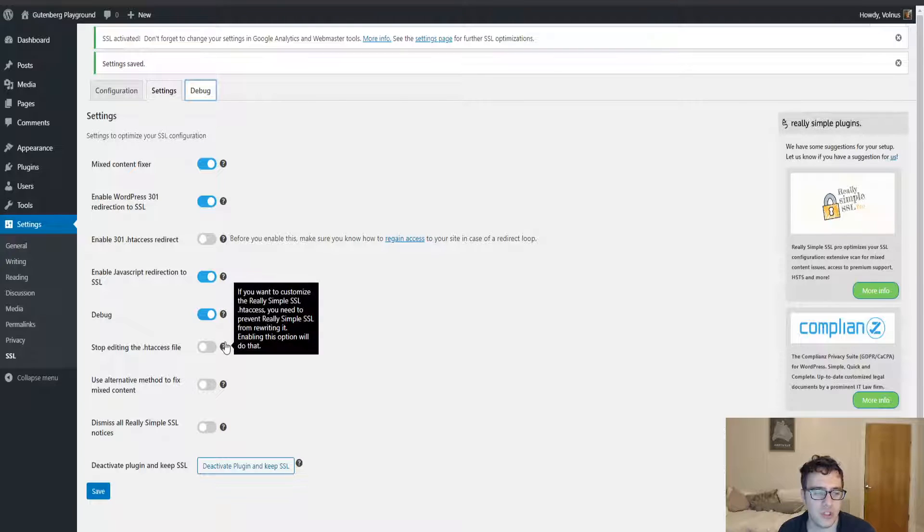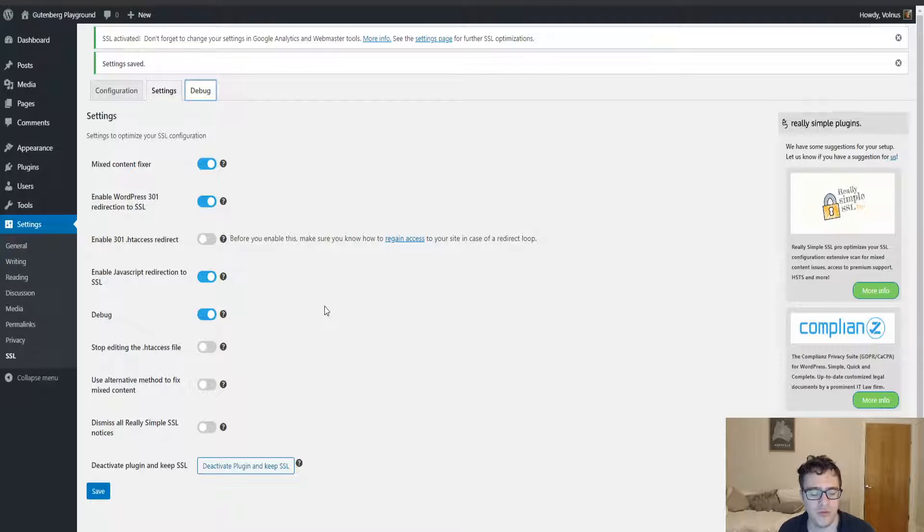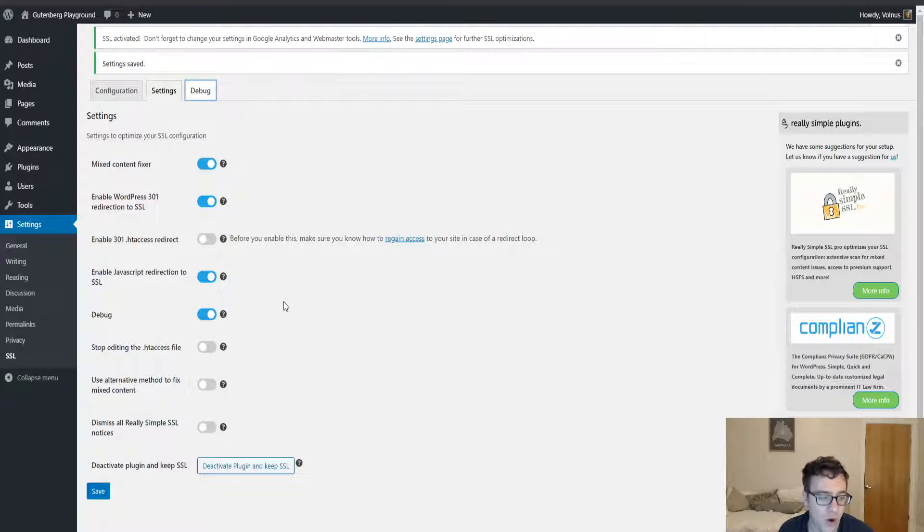Then you have the option to disable htaccess editing. What this will do is prevent the plugin from being able to add htaccess rules into your htaccess file at all.